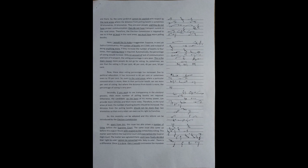So, the same yardstick cannot be applied with respect to the rural areas where the distance from polling booth is sometimes 10 km, 11 km. They are poor people, and they do not have proper communication. They do not have transport system in the rural areas. Therefore, the election commission is required to see to it that at least in the rural areas we must have more polling booths. Here, I would like to make a suggestion.